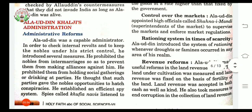The fourth reform is the rationing system in times of scarcity. Rationing refers to an artificial control on the distribution of scarce resources like food items. Alauddin introduced the system of rationing wherever drought — a long period without rain — or famine — a lack of food over a period of time in a large area — occurred in any area of his realm.